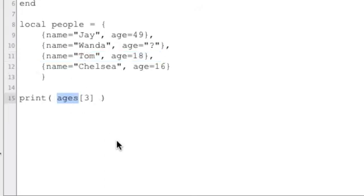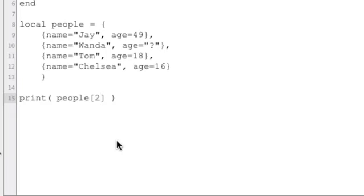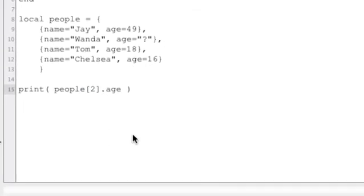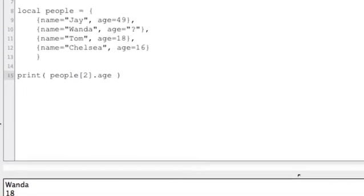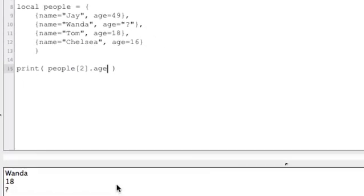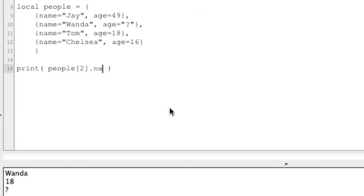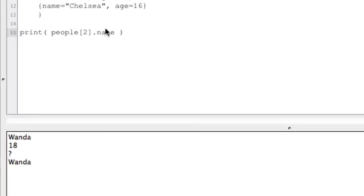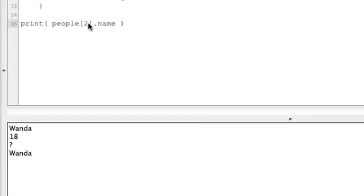So if we want to pull something out of there, so we want to get Wanda's age or what we know about Wanda, it's the second element. And since this is name equals Wanda and age equals that, we can do dot age. And that should print our question mark. So we want to people[2].name, we get Wanda, we get Chelsea.